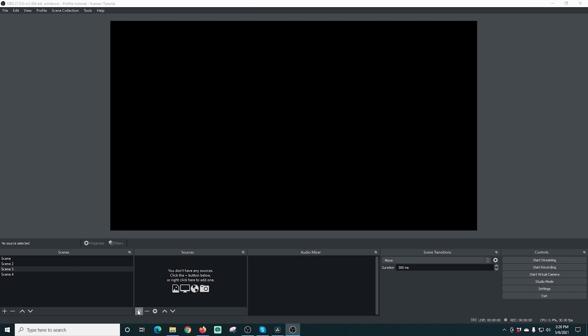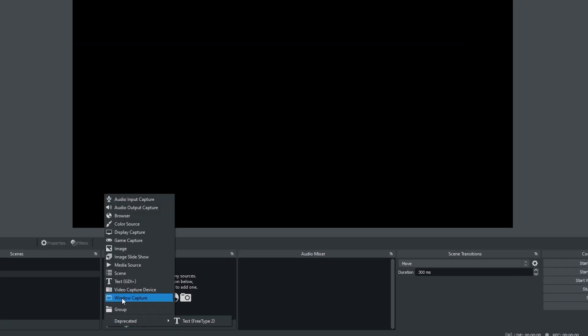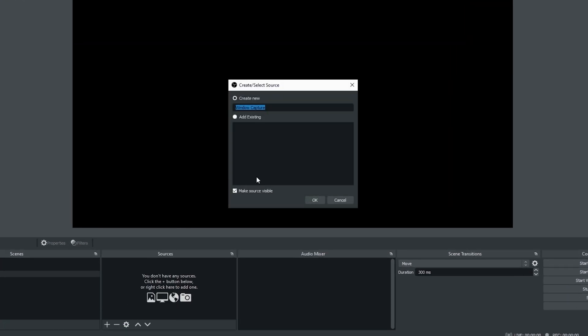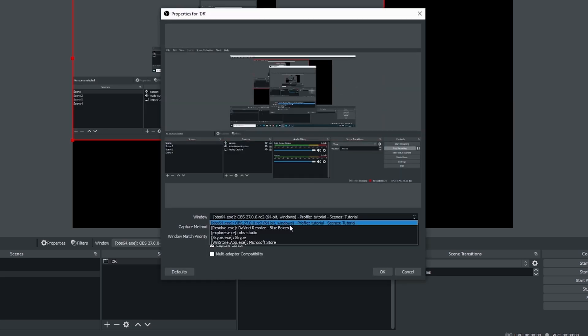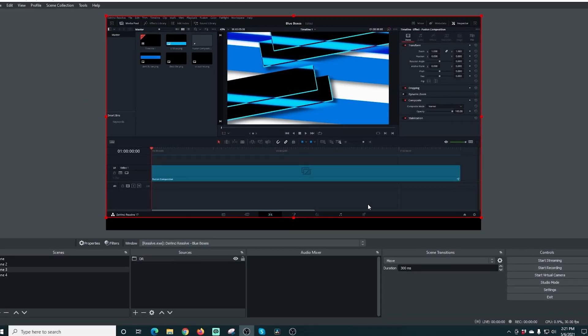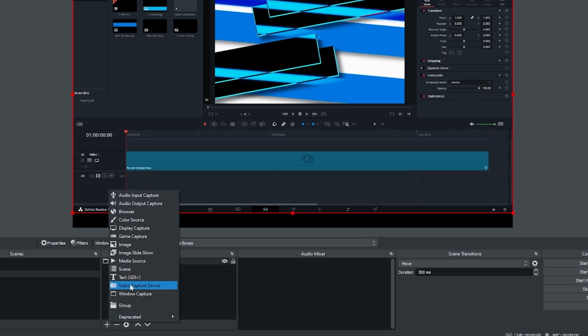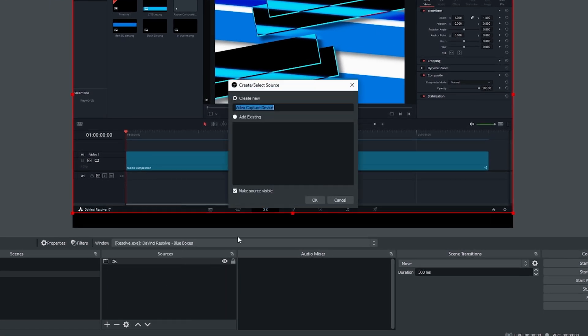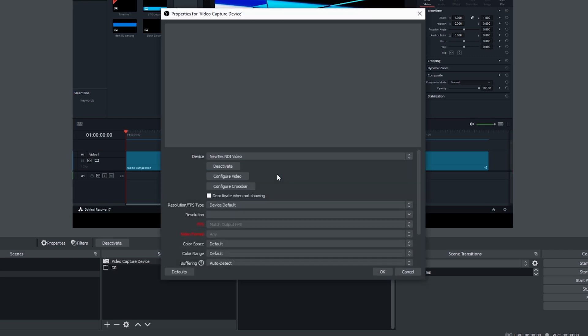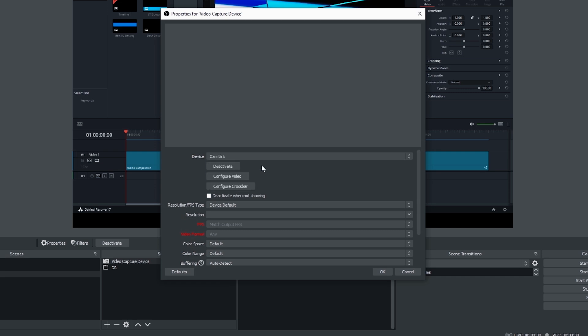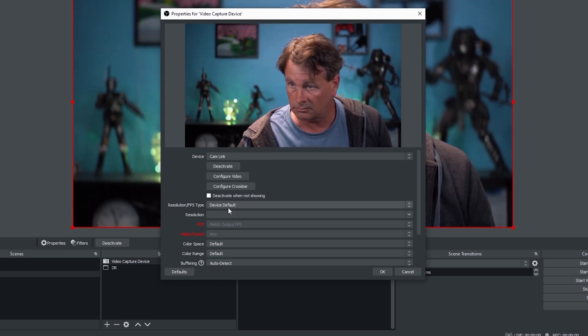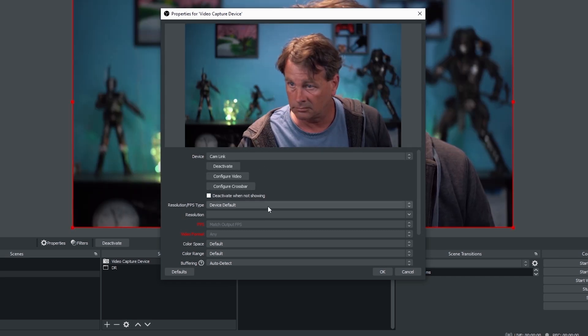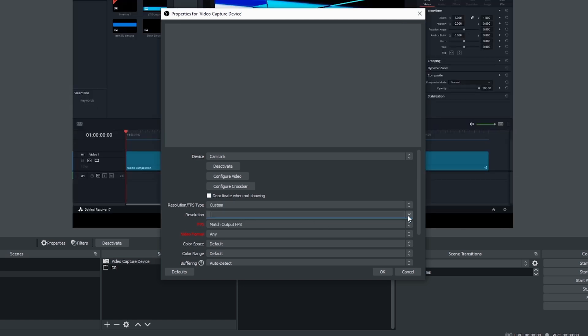So here we are back in OBS. The first thing we're going to do is click this plus and we're going to add a window capture. And I'm just going to call this DR and click OK. Now I'm going to drop this down and select my DaVinci Resolve window. So this means I would be giving a DaVinci Resolve tutorial. And this looks fine. I'm going to click the plus and we're going to add a camera source in here so we can see me in the background.